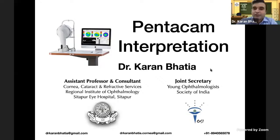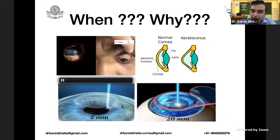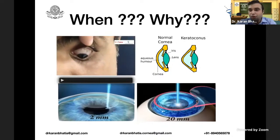My talk is on Pentacam interpretation. When and why do we do a Pentacam? You need to rule out keratoconus. You need to do it before any refractive surgery — this includes SMILE and LASIK. You also need it for evaluation of any kind of astigmatism, particularly when planning for a toric IOL. You can also use it for post-keratoplasty cases when planning suture removal. The main indication is the keratoconus screening.